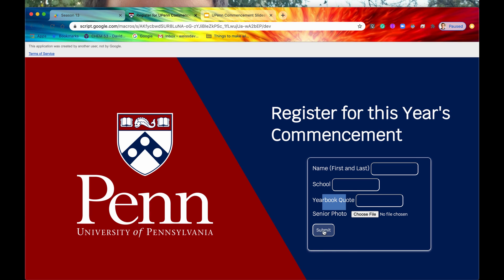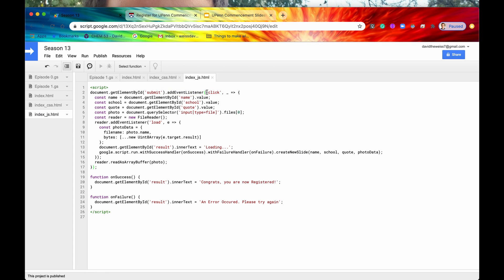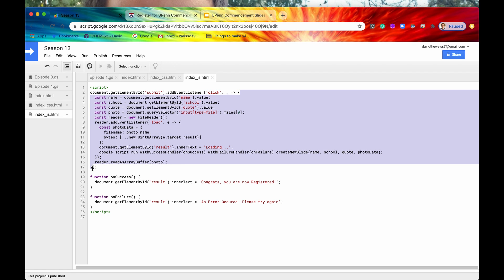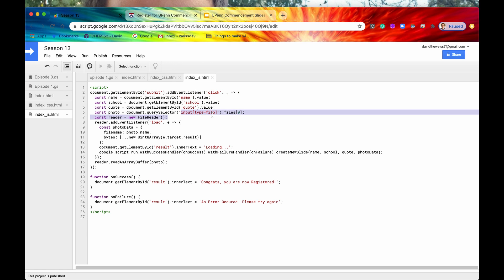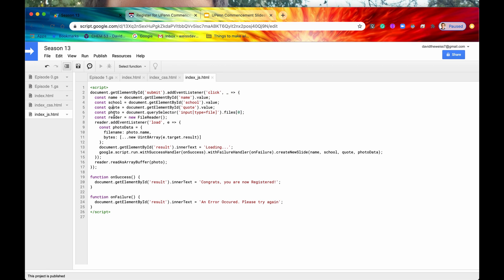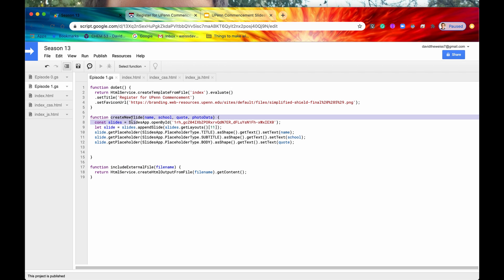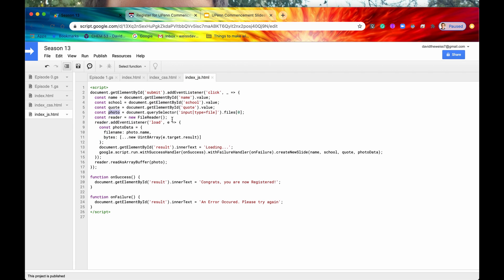Now let's go into our client-side JavaScript. Once we click the Submit button, an event listener fires a callback function. It gets the data from all input fields — name, school, quote, and the file input — storing those in constants. But we can't just pass the photo directly because it's very unstructured data. So we instantiate a new FileReader object stored in a constant called reader. After clicking Submit, we read the contents of the file input as an array buffer.